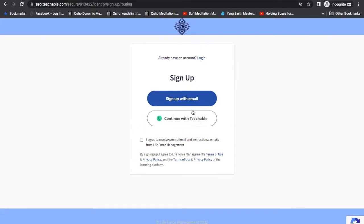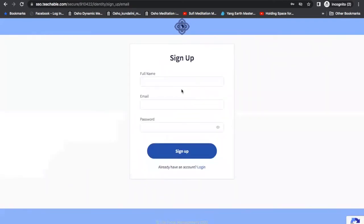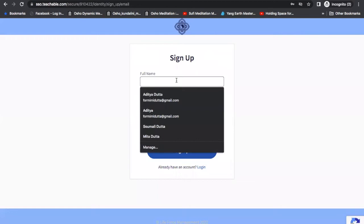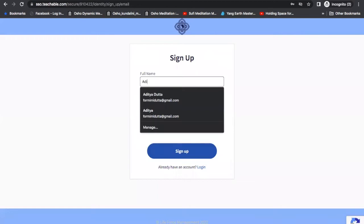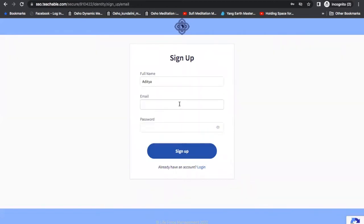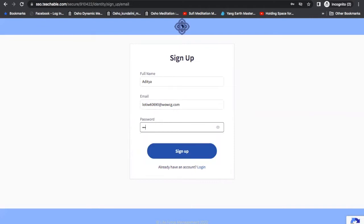I'm going to use sign up with email. You can put in your name — for example, Aditya — along with your email and a password that you can remember. Please remember your password. Then click on sign up.